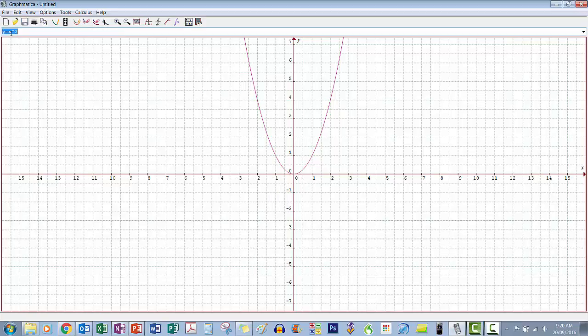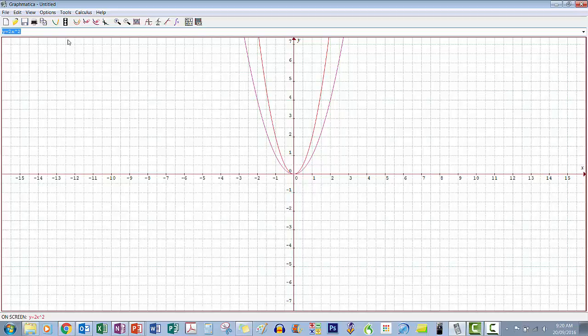Here's our x squared. Let's put the number 2 in front and see what happens — the graph gets skinnier. Then by association, if we put 10 in front it should be skinnier still, given that 10 is larger.